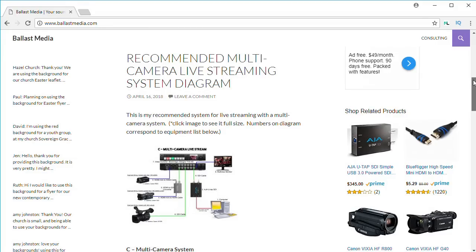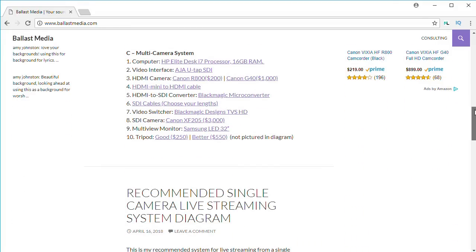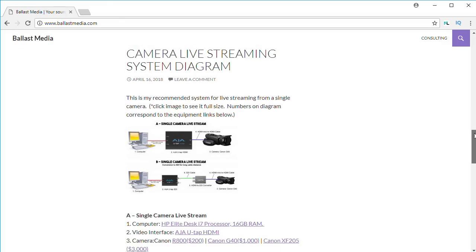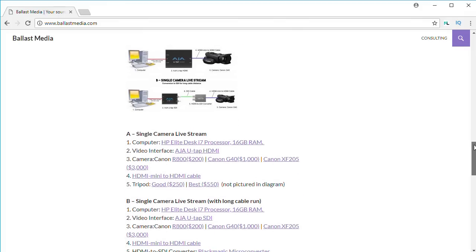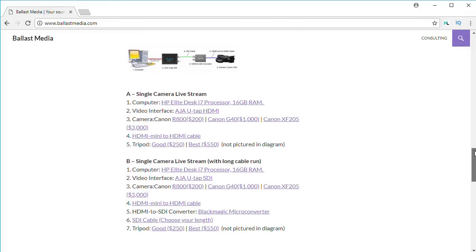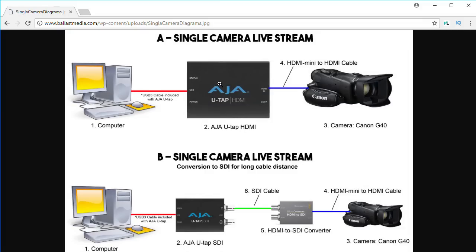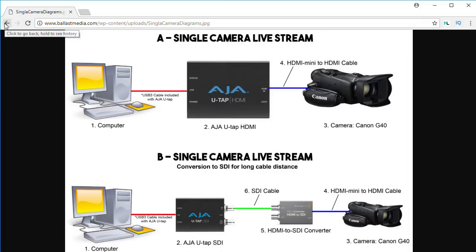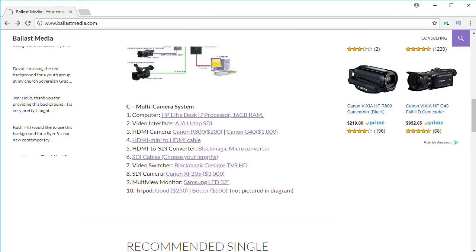Before we get started, I did want to mention if you're just getting started in live streaming, I have a new resource on my website with diagrams of my recommended entry-level live streaming setups, and these include links to all the equipment and even each cable you'll need to get up in live streaming. So be sure and check that out on my website. I've got links to that down in the description of this video.